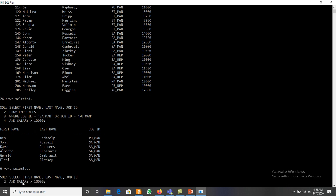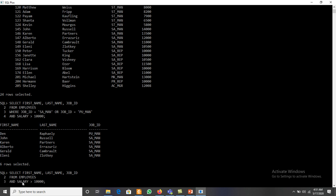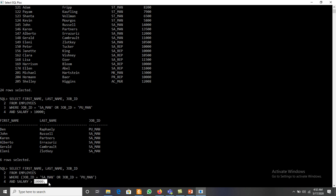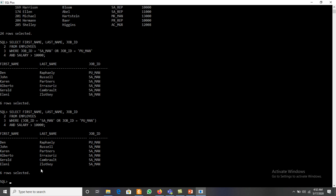With parentheses: WHERE (job_id = 'SA_MANAGER' OR job_id = 'PU_MANAGER') AND salary greater than ten thousand. It checks that one of them — either job_id is SA_MANAGER or PU_MANAGER — is true, and when combined with AND, the salary must also be greater than ten thousand. So it displays six different records.